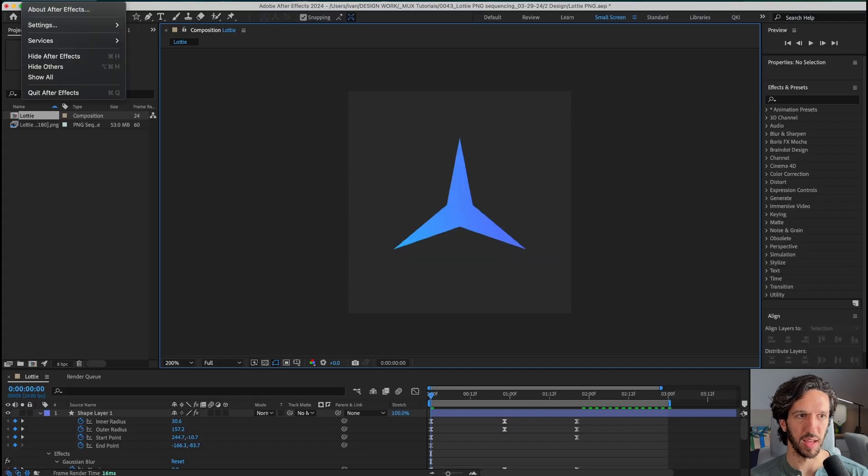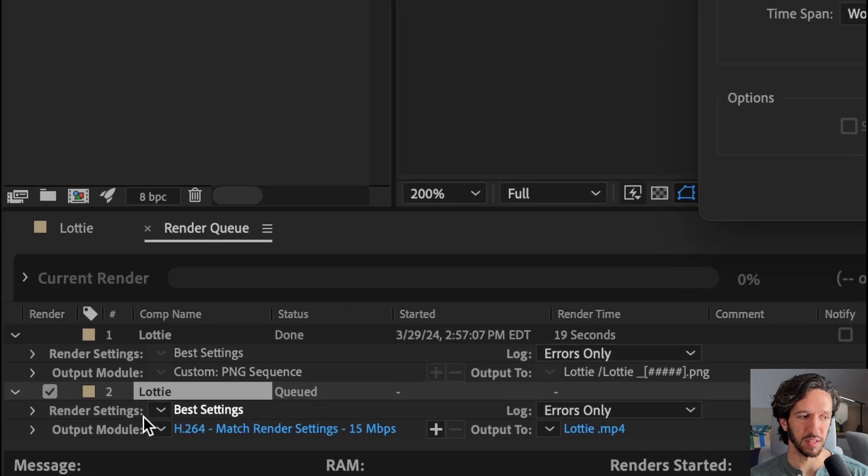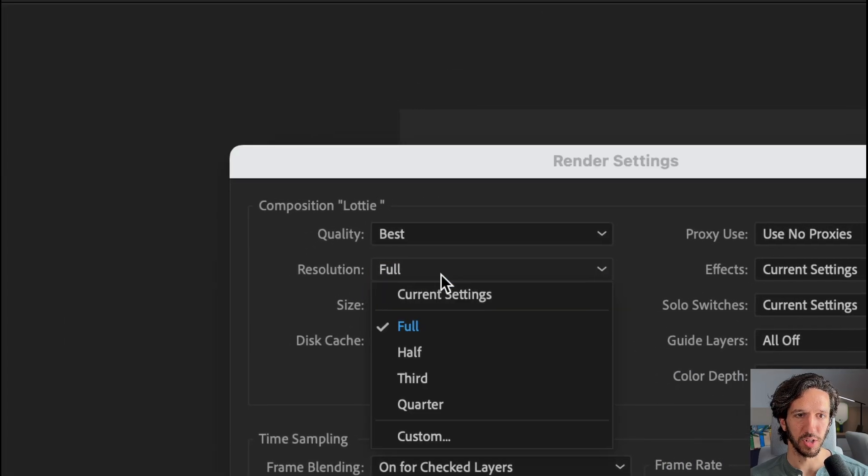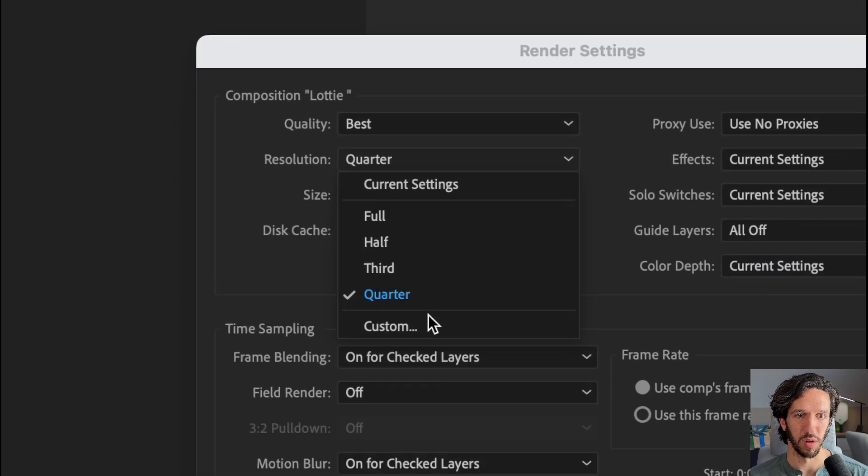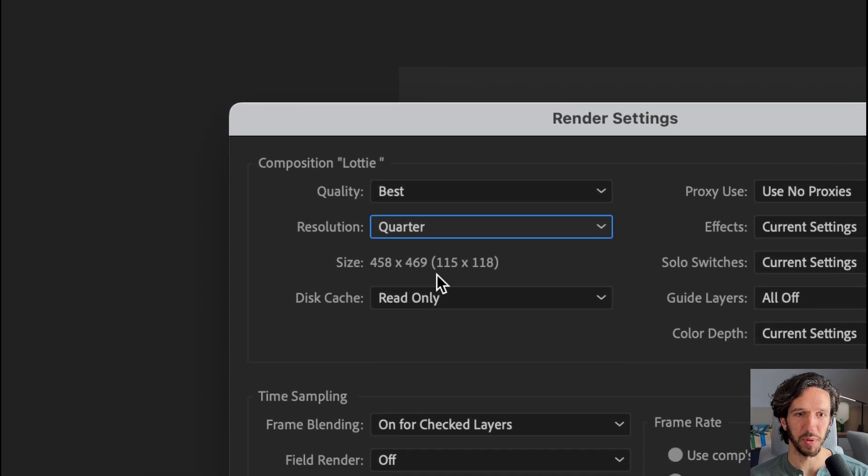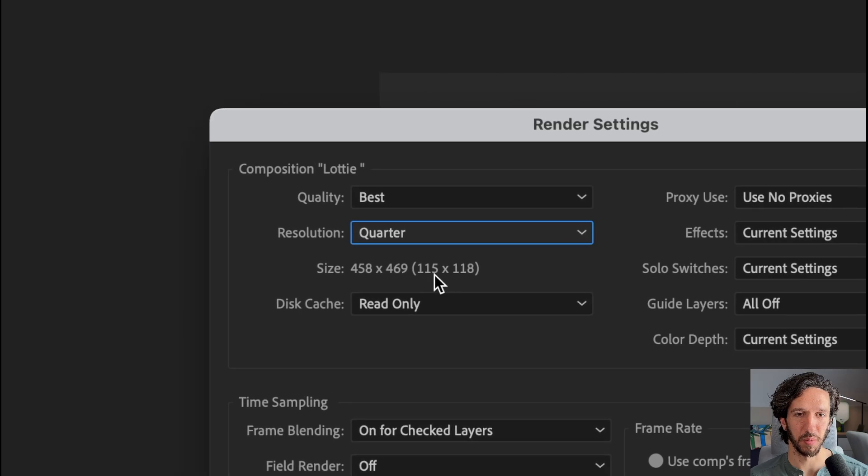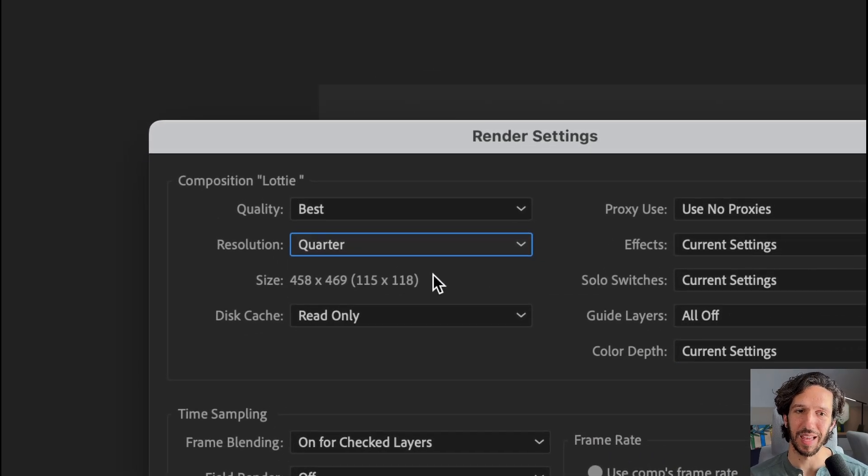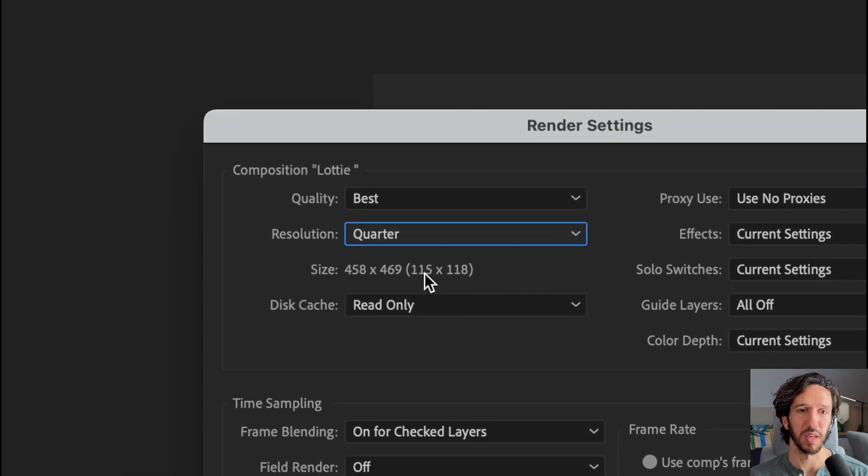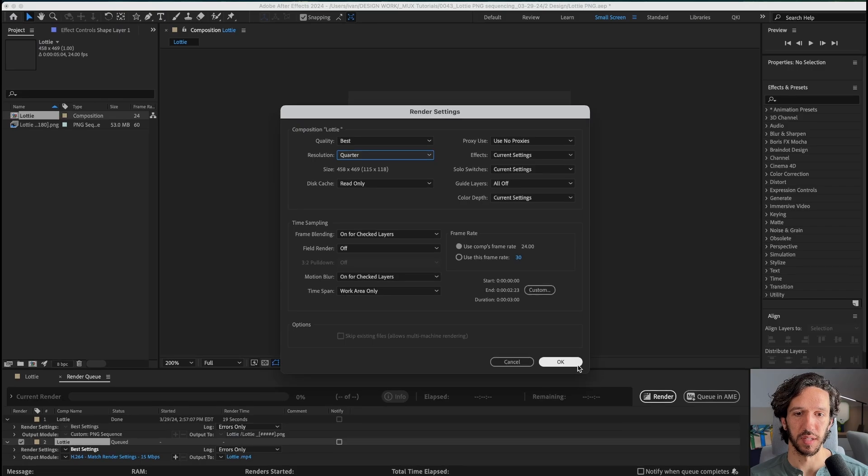So we can further optimize the settings by going to the render settings and changing the resolution to maybe a quarter. And so that will take it from 400 pixels all the way down to 100 pixels. And since this is going to be like a tiny icon on a website, that will take up significantly less space. So let's hit OK.